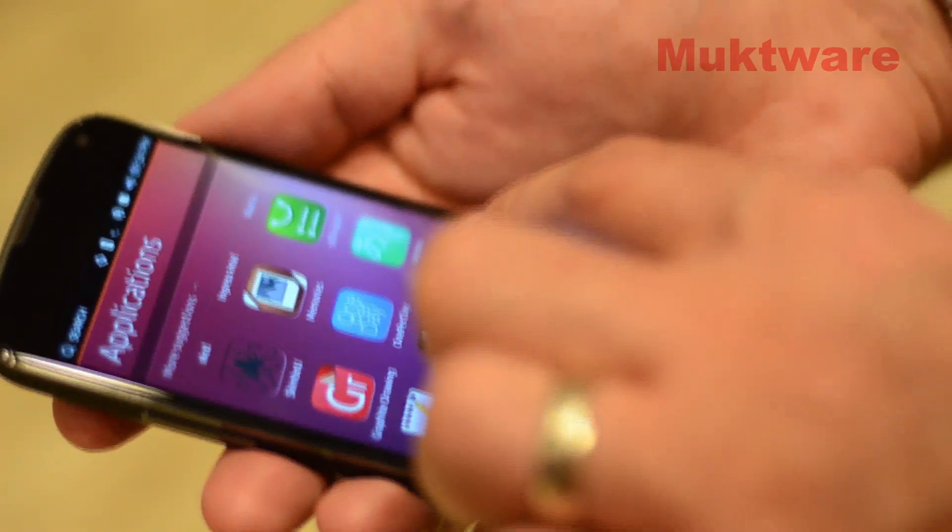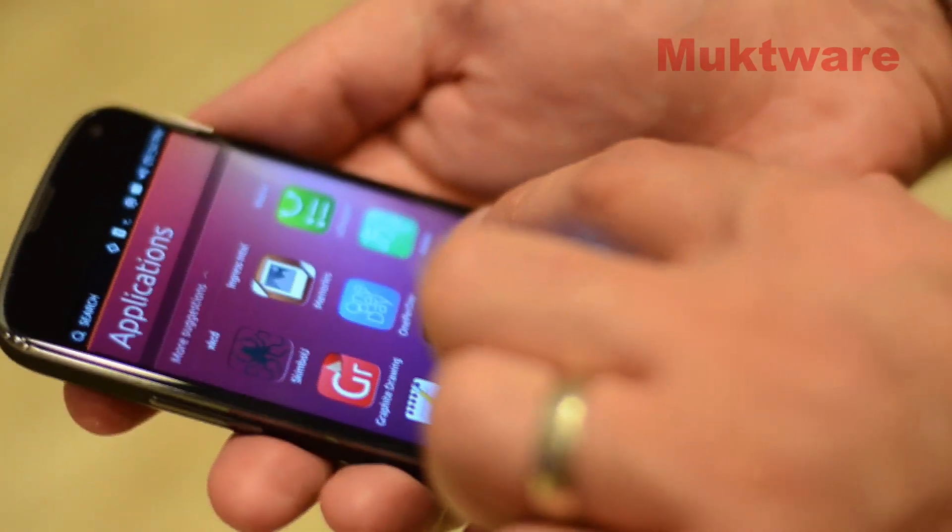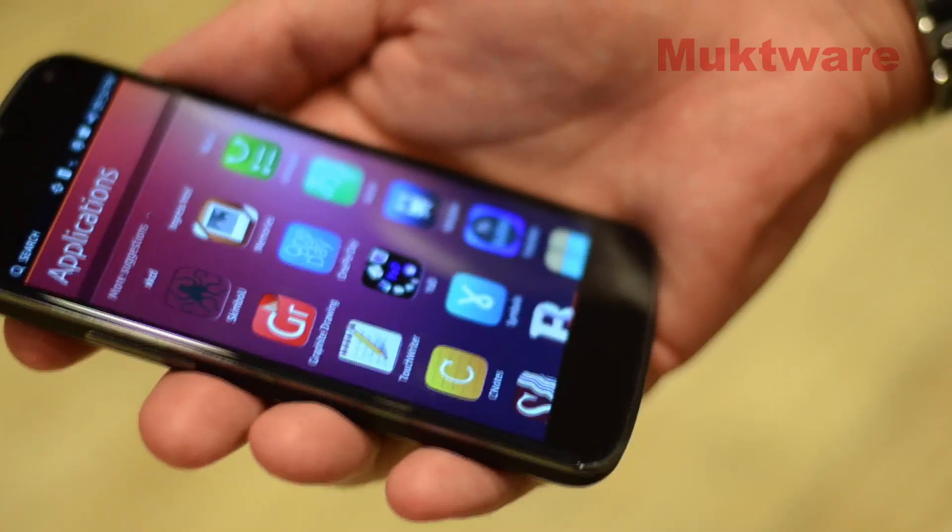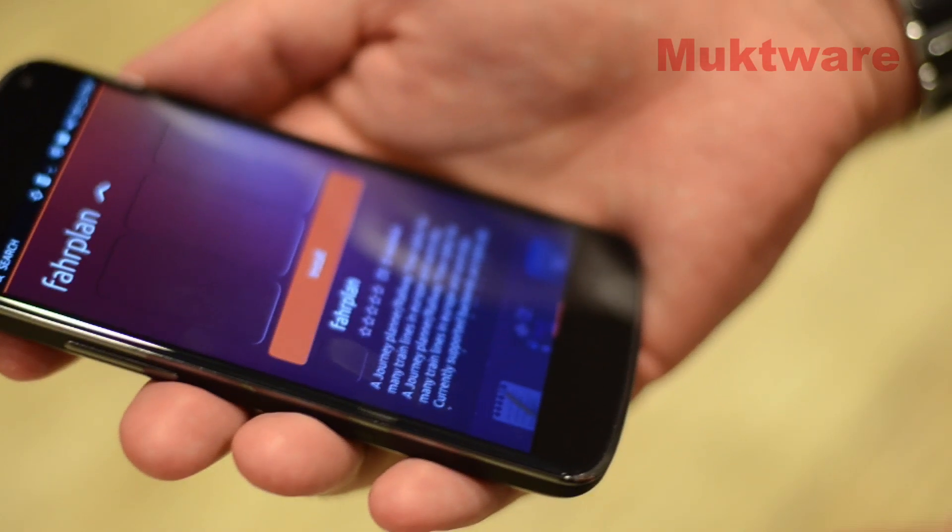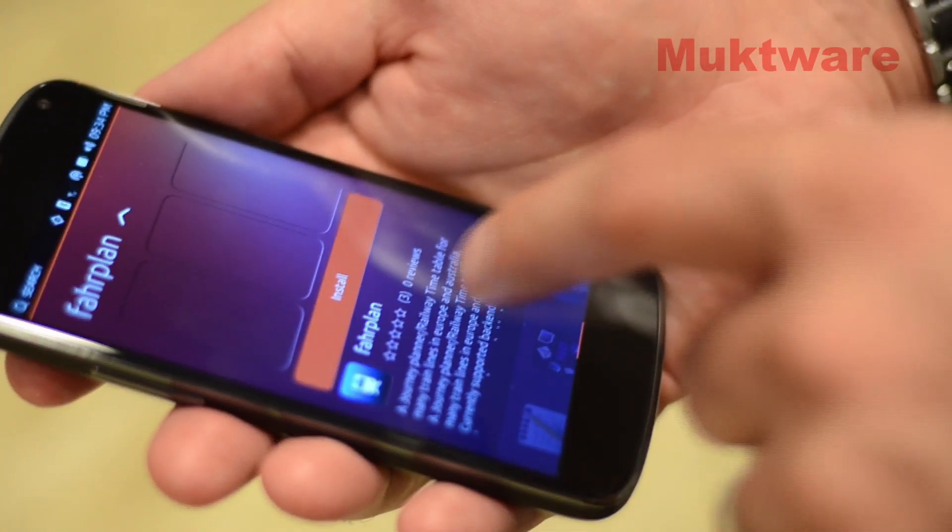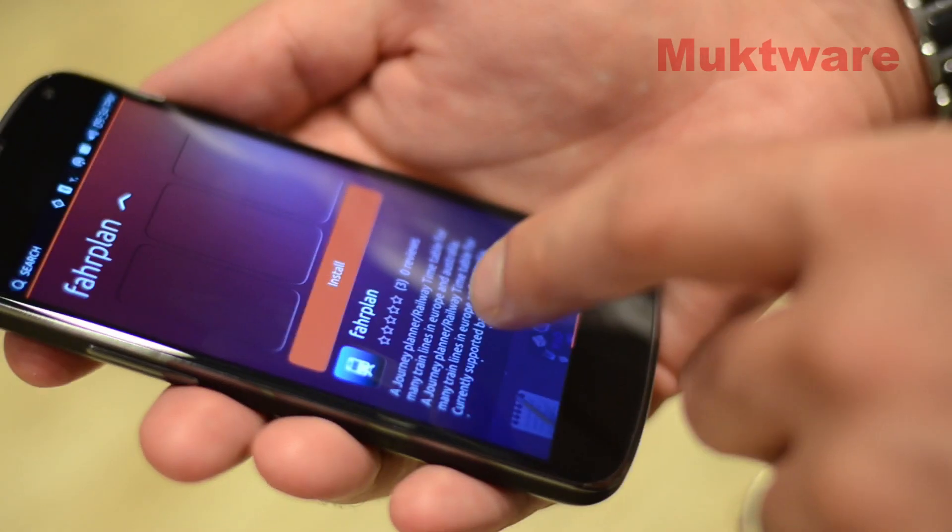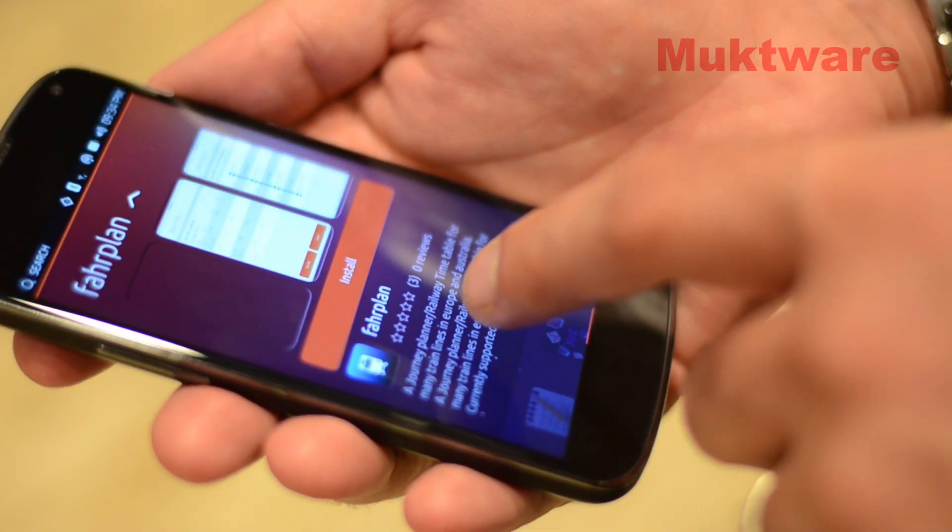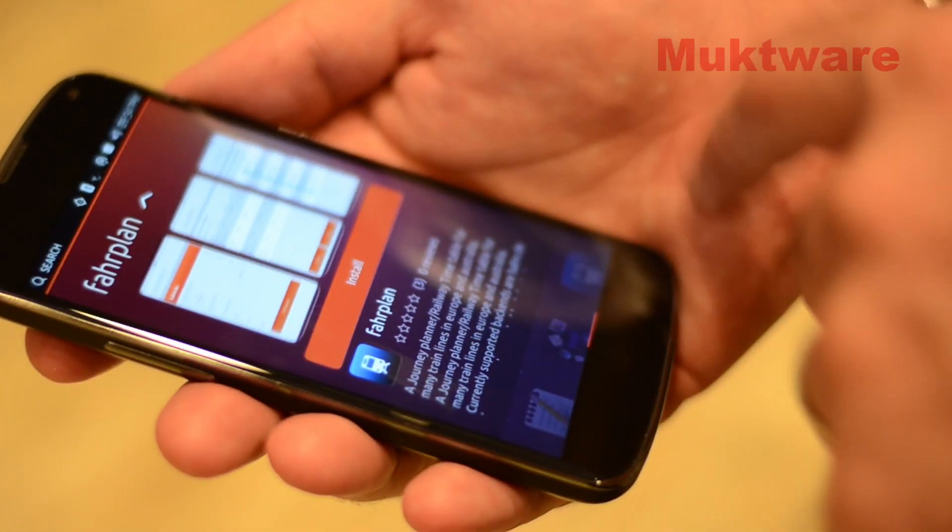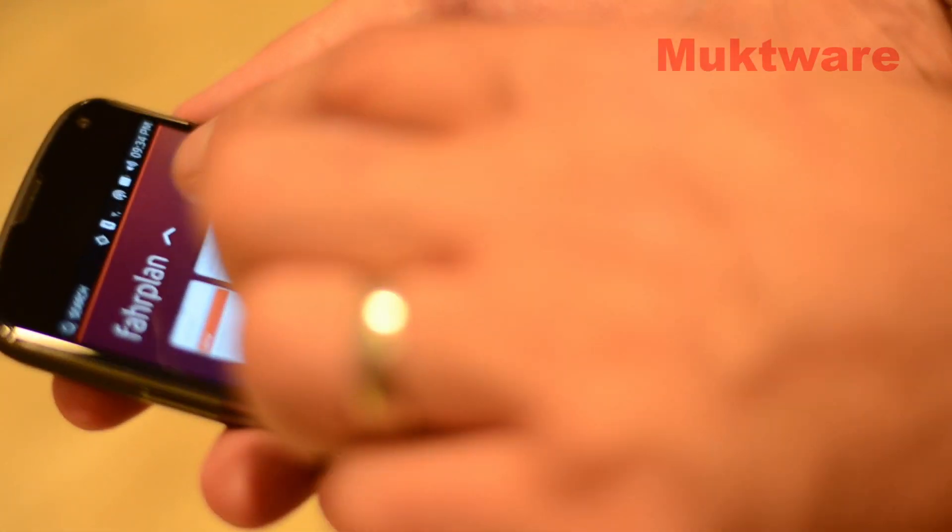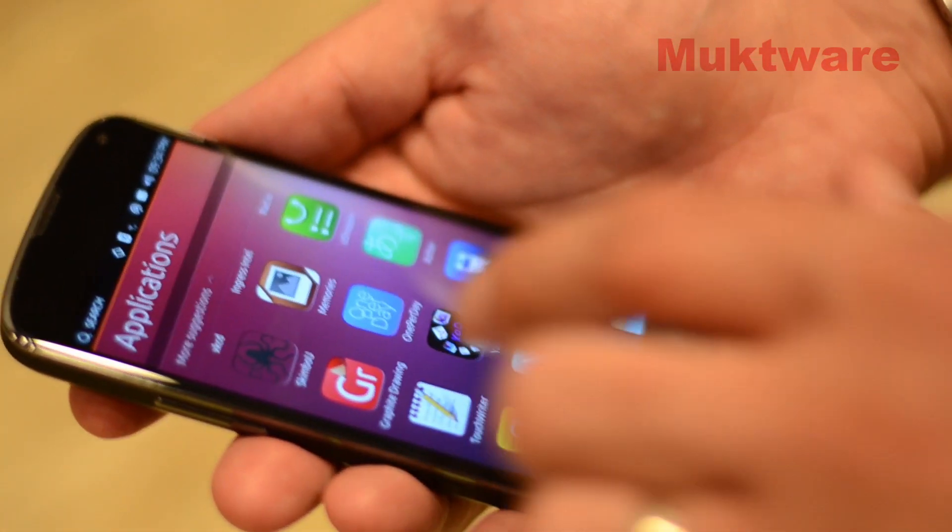So for example, I can tap one of these. We can see Farplans. This is the Journey Planner Railway Timetable app. You can look at some of the images. You can install it from there if you want.